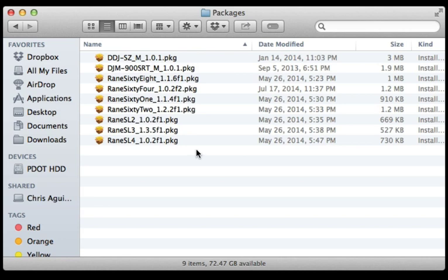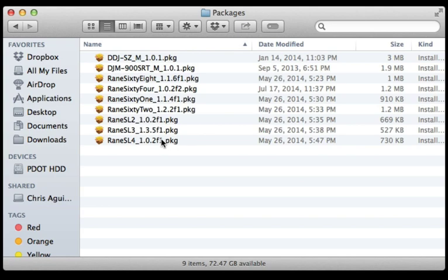So if you have like a half hour of time before your gigs, just go ahead and try to install all of these. But if you're in a pinch and maybe you just installed Serato DJ, you can just go ahead and install the one driver you need with the hardware you're using that night or for your gig.